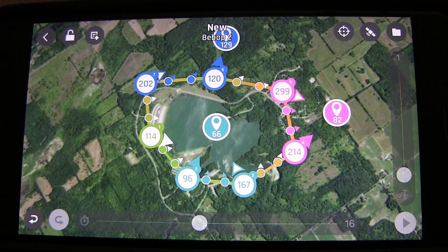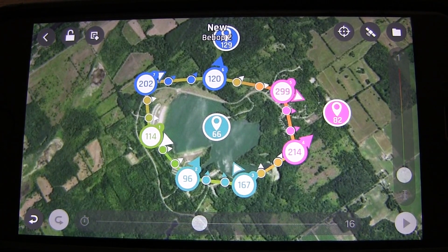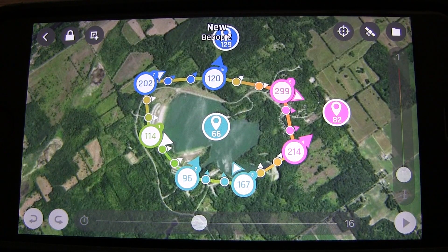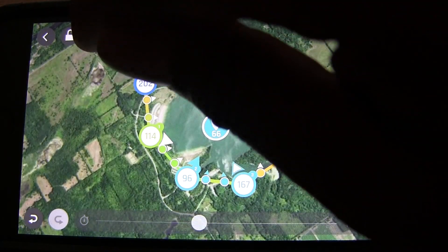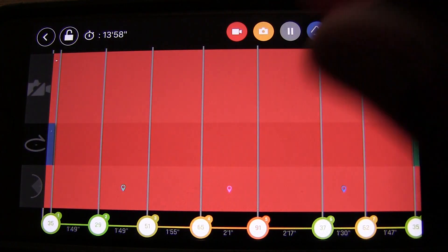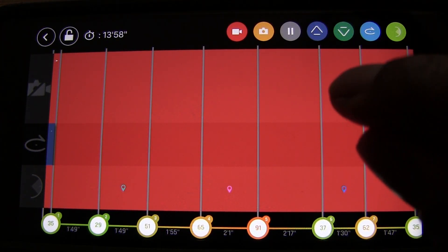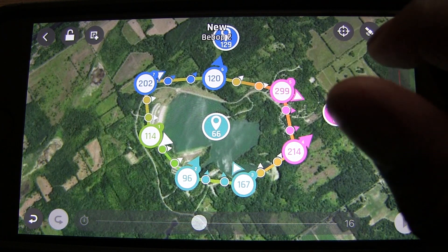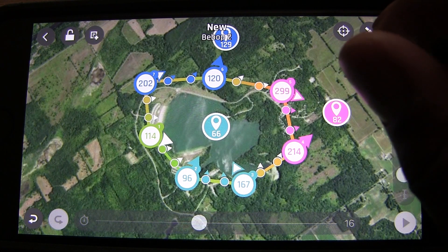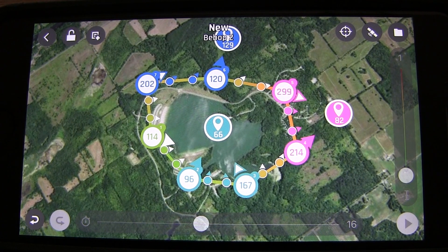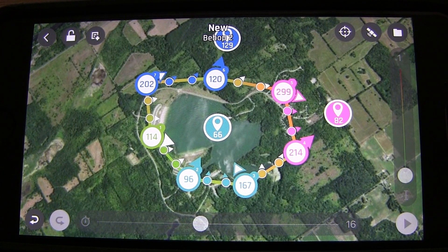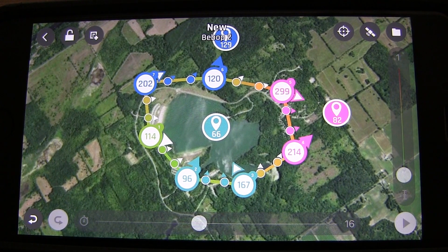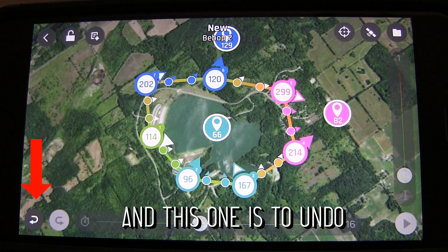A quick look at the UI icons: the padlock icon locks and unlocks the screen so you can't accidentally move your waypoints — a great feature. There's a view icon for ground-level visualization. There's also a button to jump to your current location, a button to toggle between satellite and street map views, and the file button to manage saved flight plans.